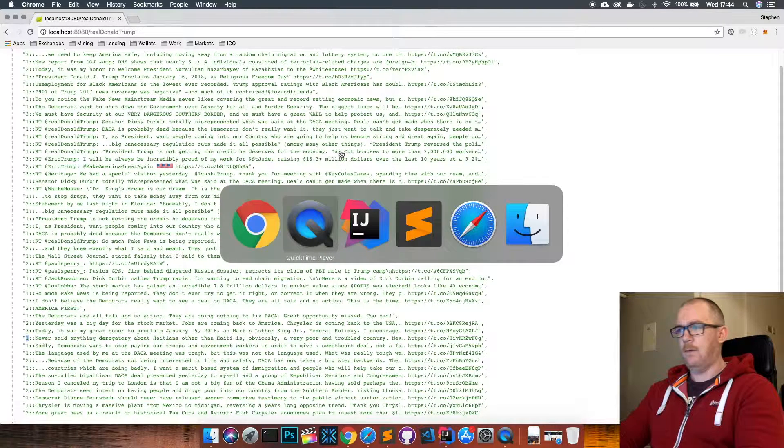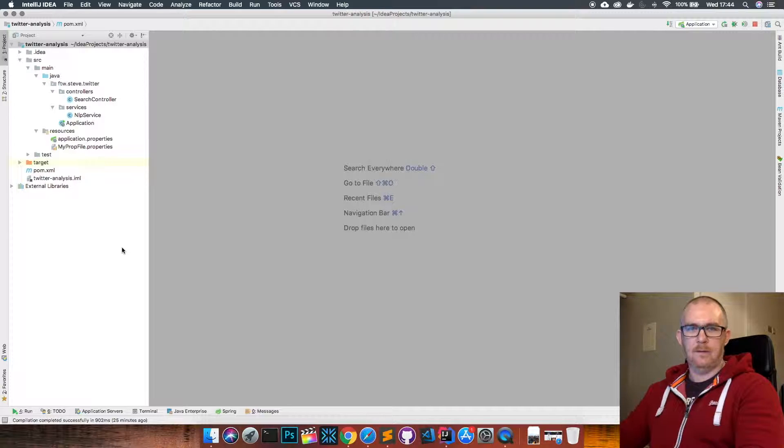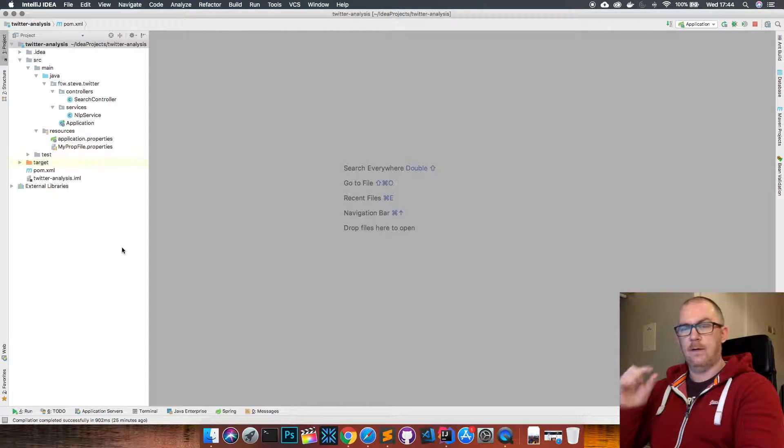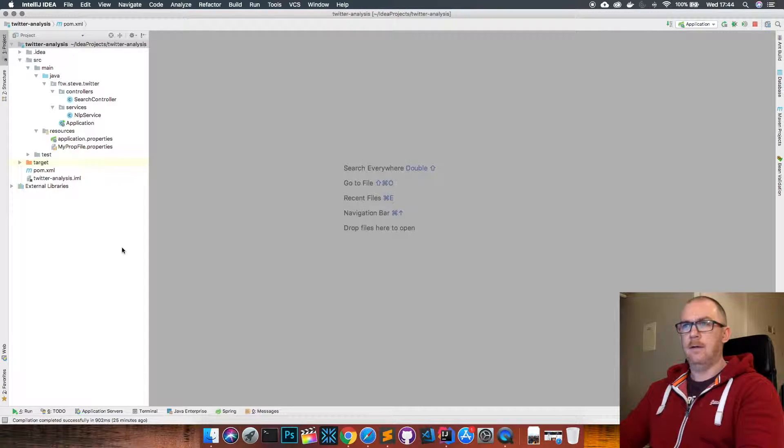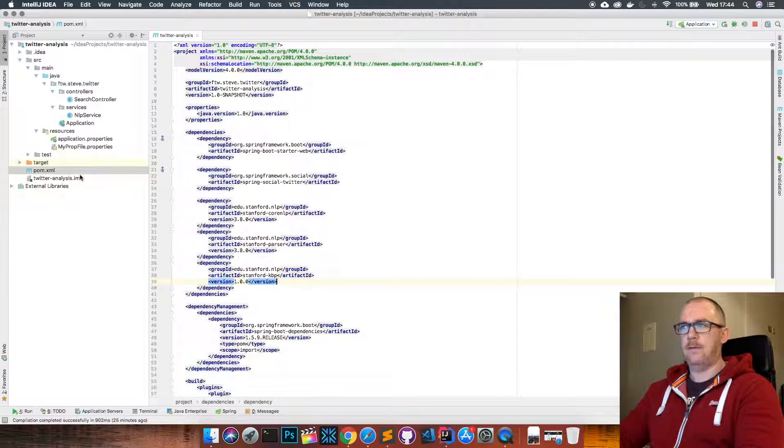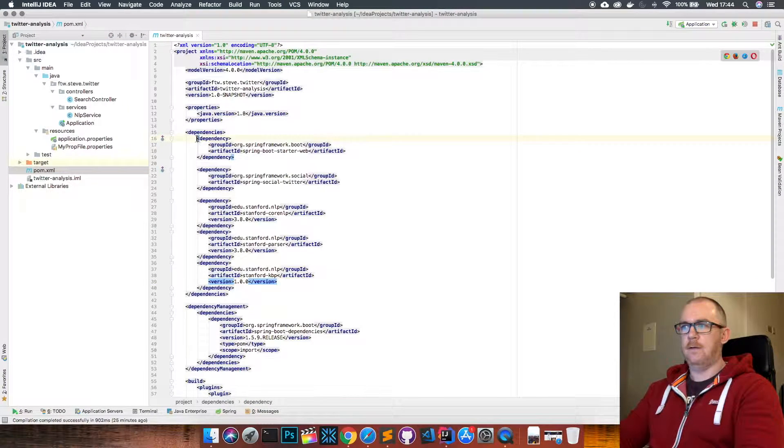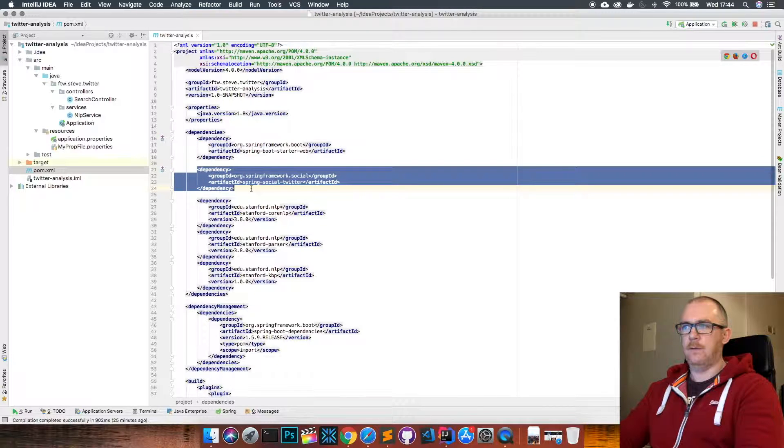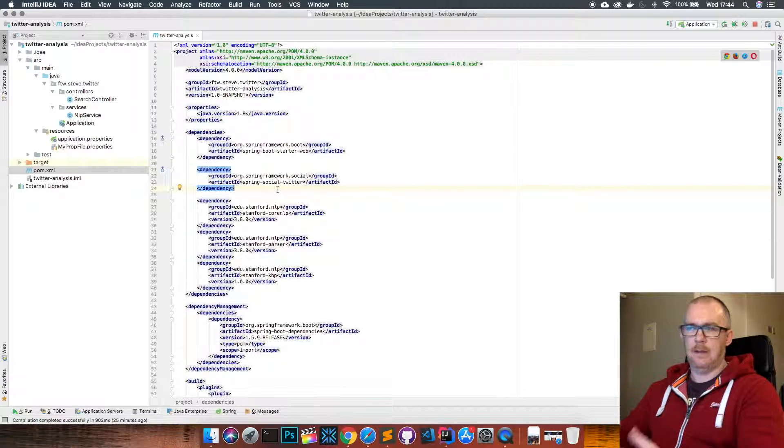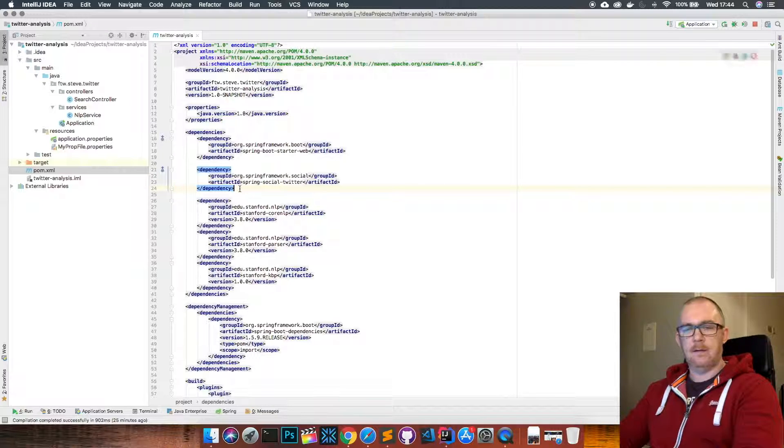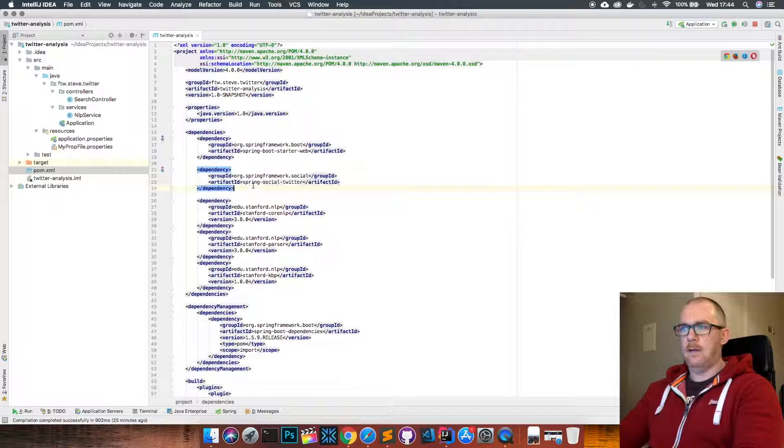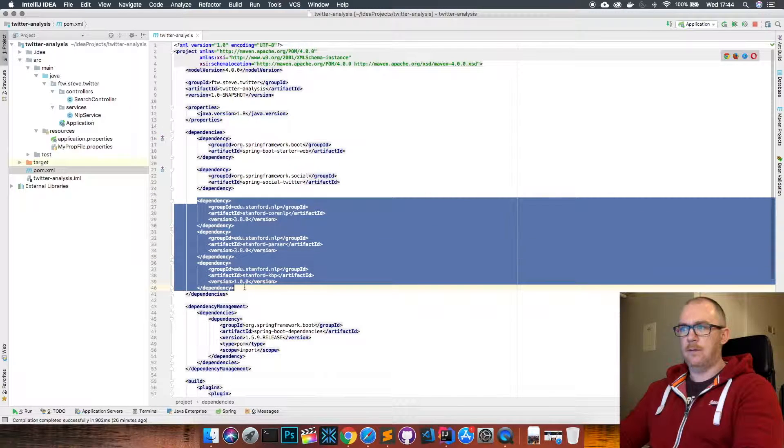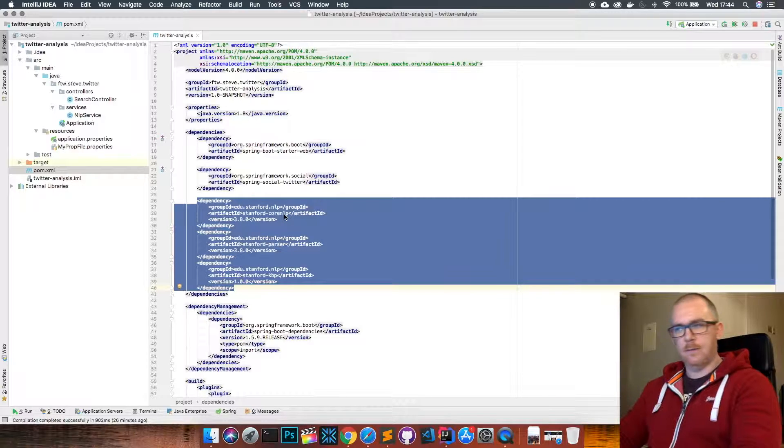Let's have a look at how I actually did it, and what will be surprising to you is the amount of code that I needed to write to actually get this to work - very very little. So this is just a simple Spring Boot application, and if we have a look at the POM file, you can see I'm just including the Spring Boot Starter Web and Spring Social Twitter API, which allows us to easily connect to Twitter and start pulling data from their API. And then I have the Stanford Core NLP, so NLP stands for Natural Language Processing.